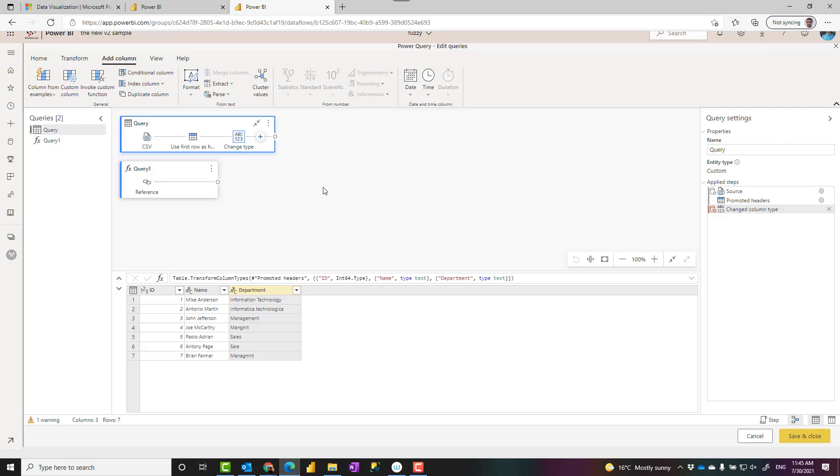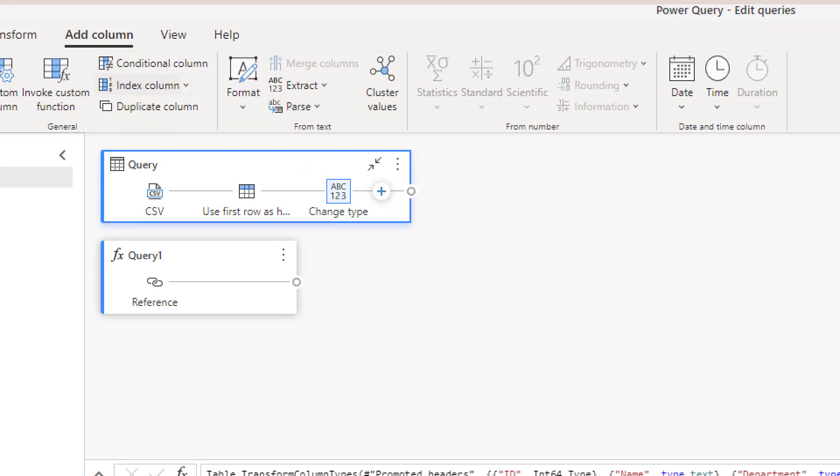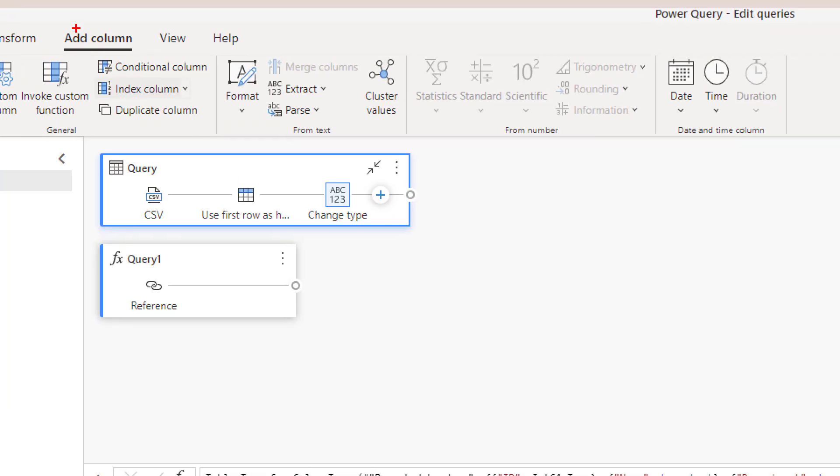There are three ways to perform fuzzy operation in Power Query. One is fuzzy merge which you merge this with another table based on fuzzy similarity. Another is fuzzy grouping which you group these items. I explained about that also in another video. And then the last one is this one I'm going to talk about, which is fuzzy clustering. You can find it under add column, cluster values.